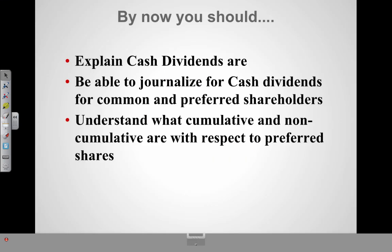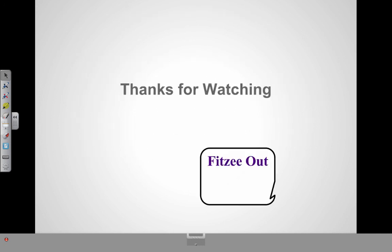By now you should be able to explain what cash dividends are, journalize cash dividends for common and preferred shareholders, and understand what cumulative and non-cumulative mean with respect to preferred shares and be able to journalize those. Thanks for watching!